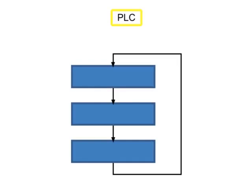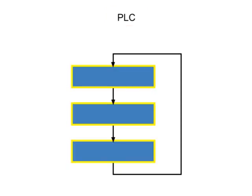PLCs control processes by continually scanning the Ladder Logic Program. The scan of a PLC consists of three major steps.